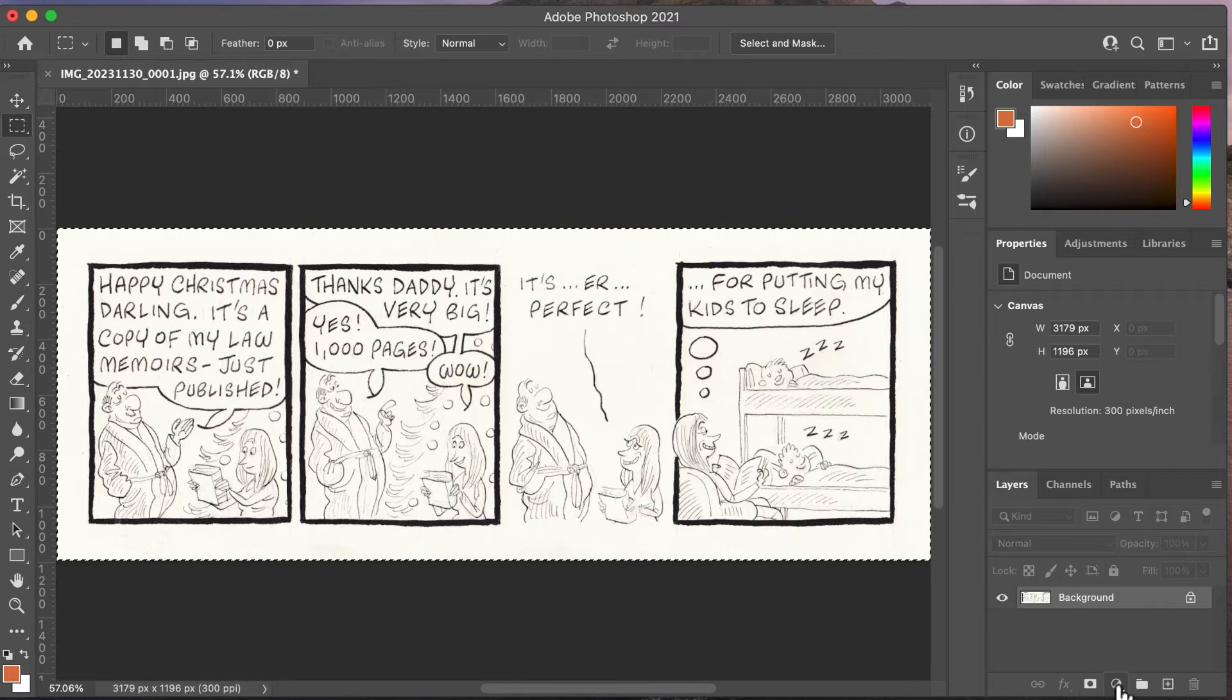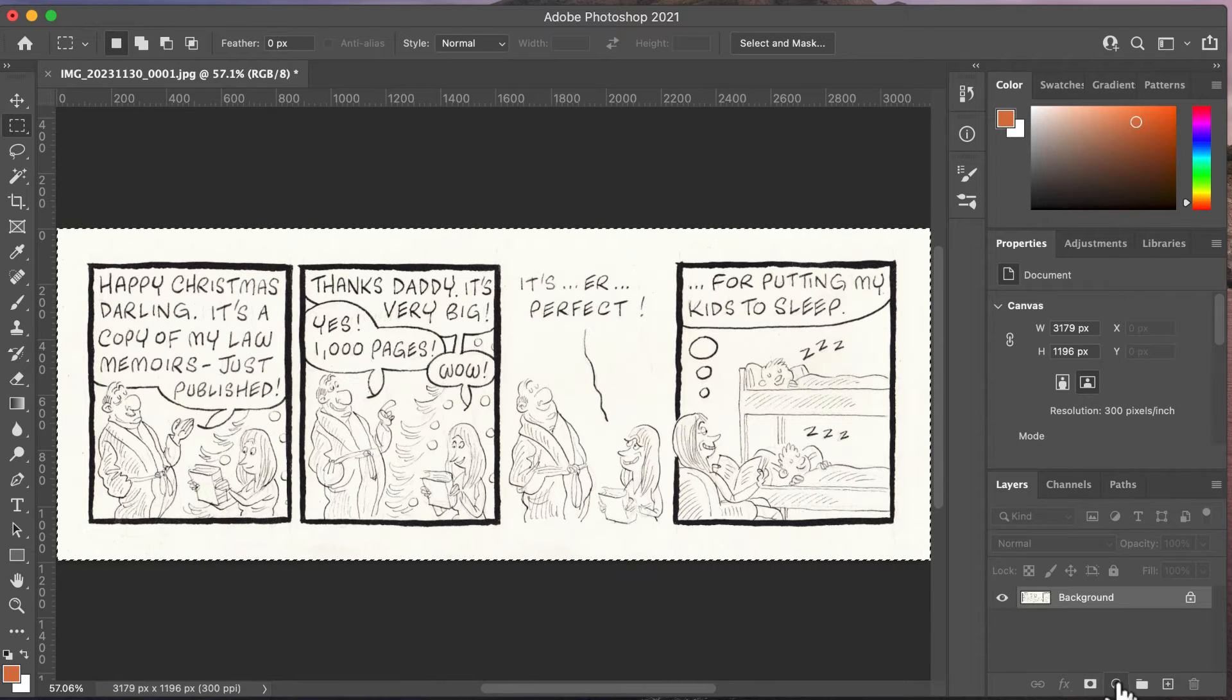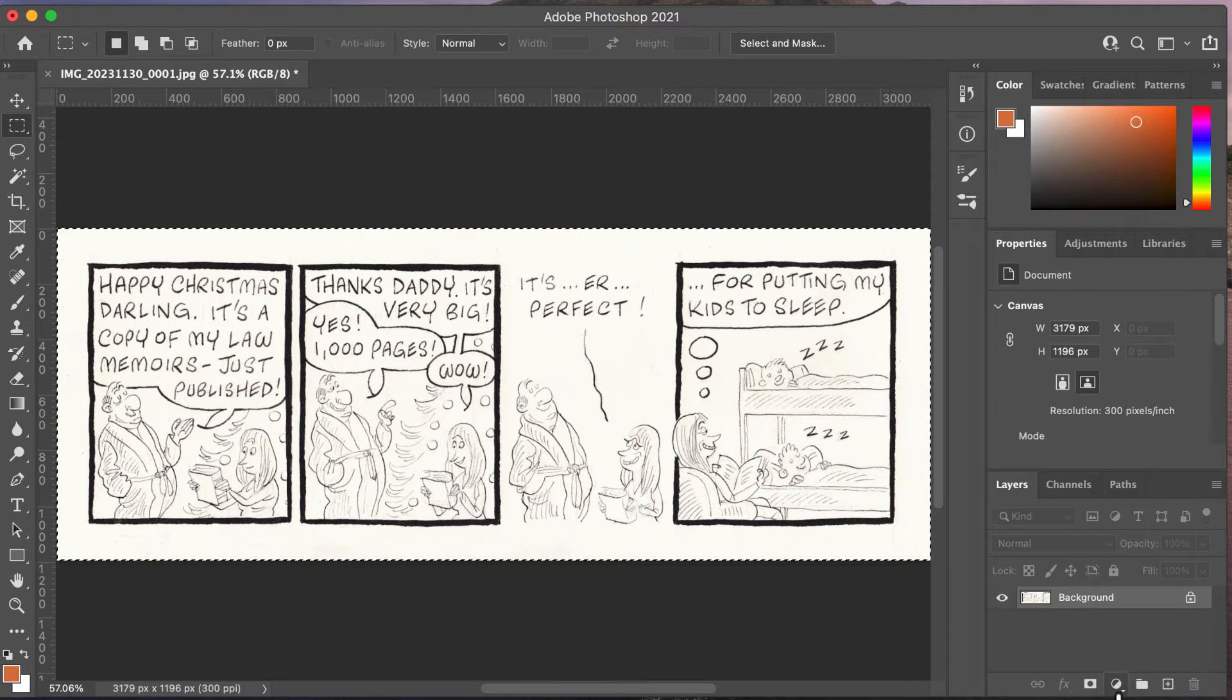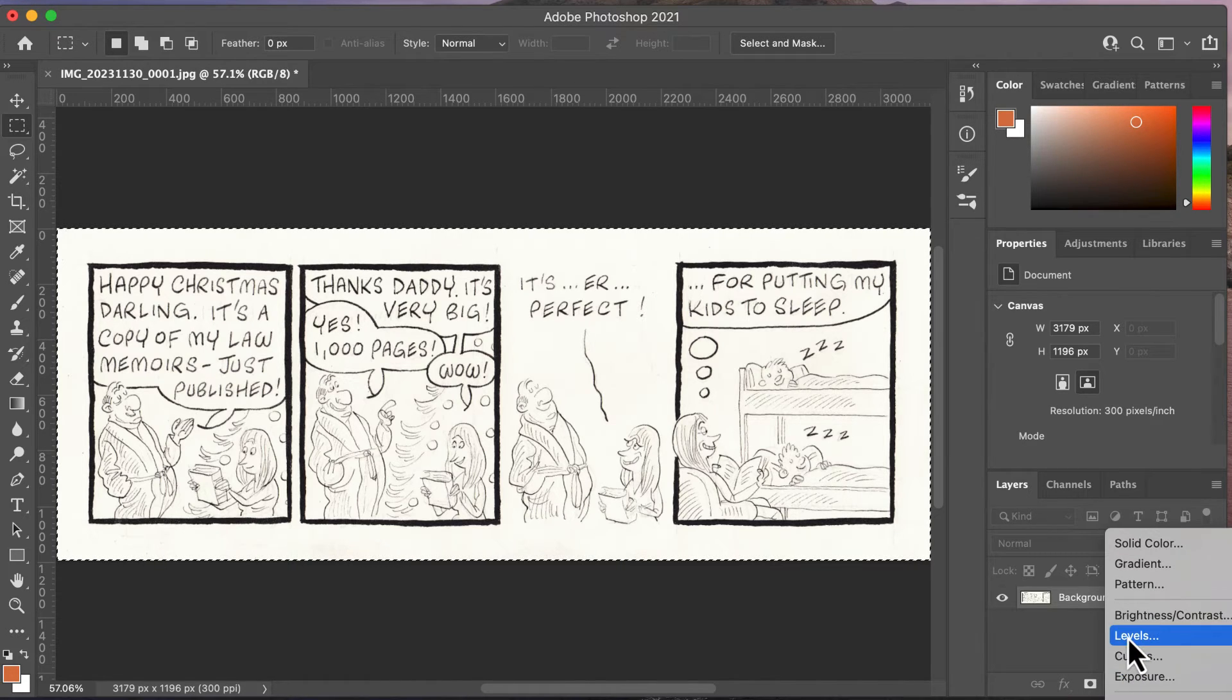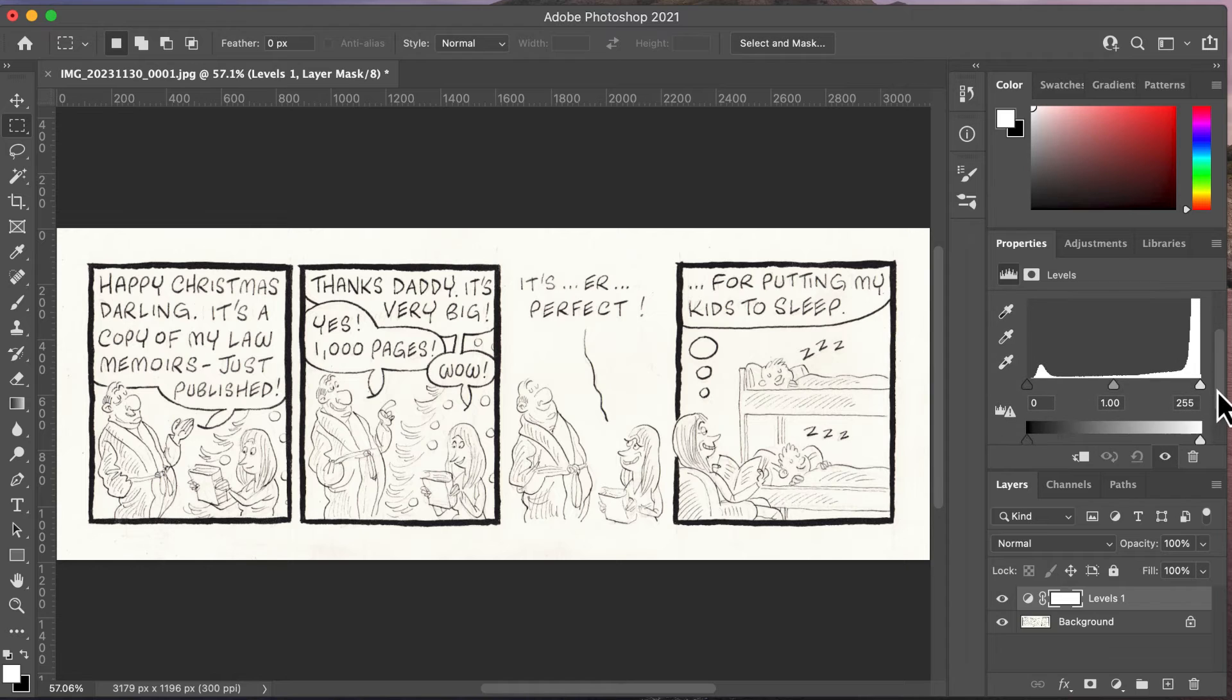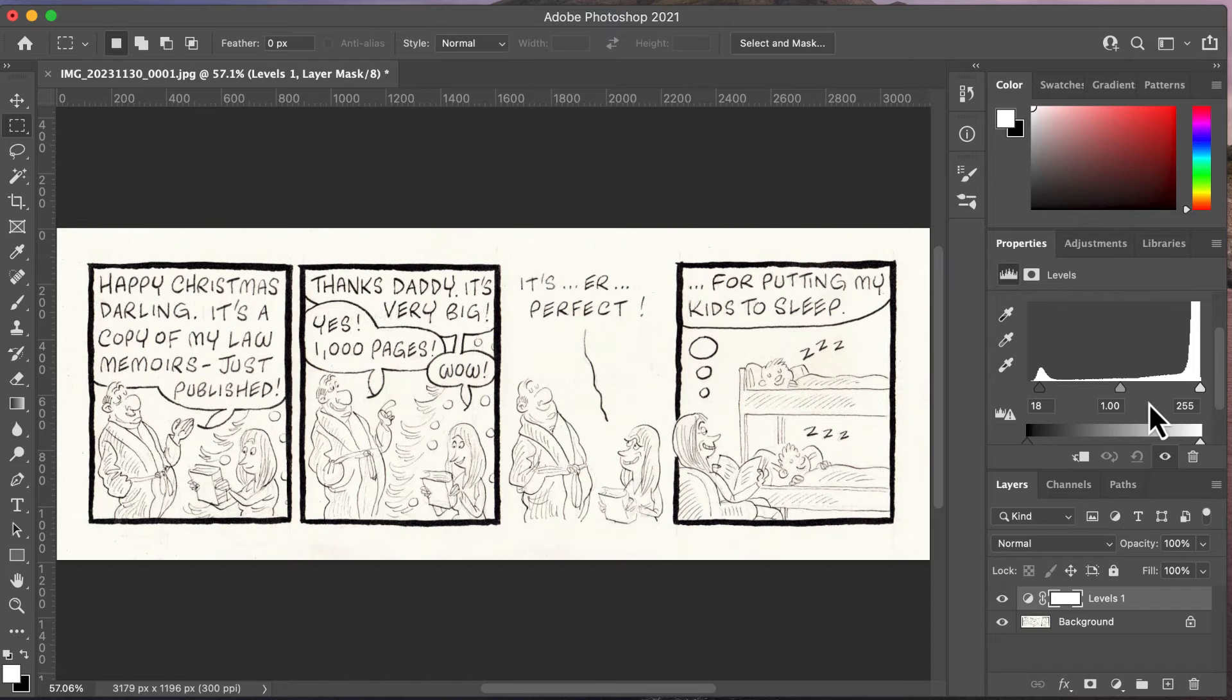Now the next thing I want to do is drop out some of the creaminess to make the whites white and make the darks darker. So I'm going to this little symbol down here, this little black and white yin and yang symbol, and I click on Levels. That will allow me to pull that up at the bottom there and that will bring the levels up a little bit.